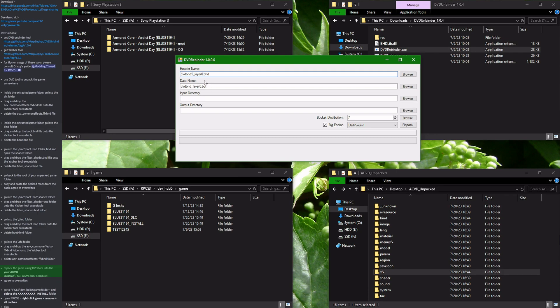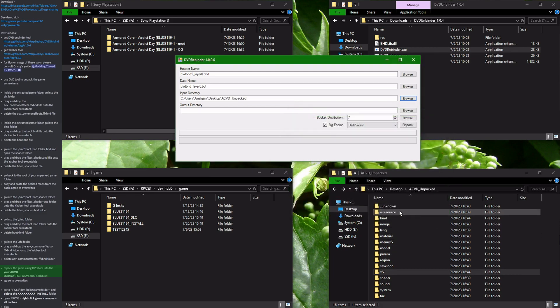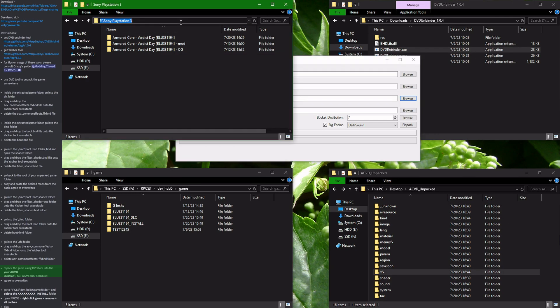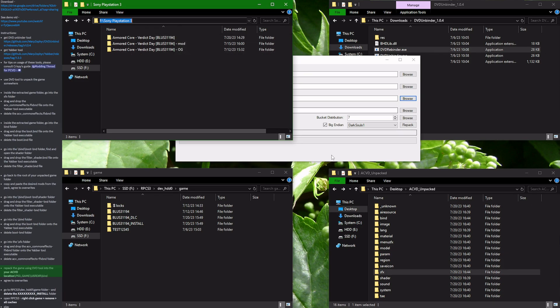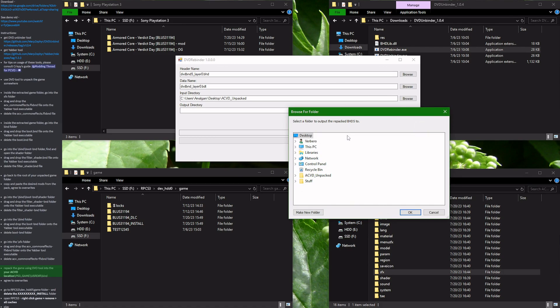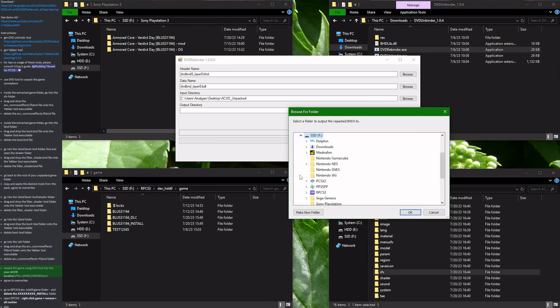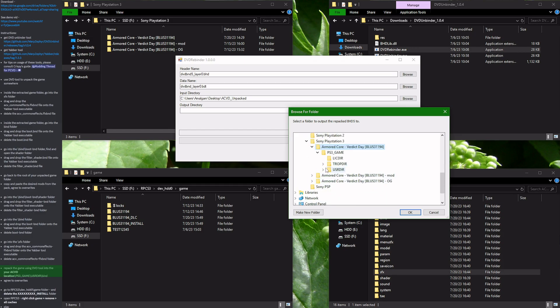You go to browse and you select the unpacked folder. Press OK. For the output directory, I recommend for you to select the folder where the game files are residing, the files that you were using to extract the game. So go there, navigate to the USRDIR/BHND folder.